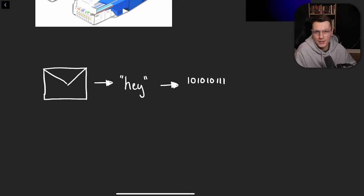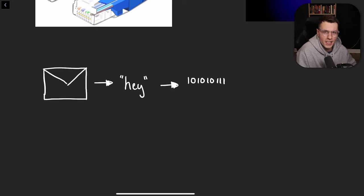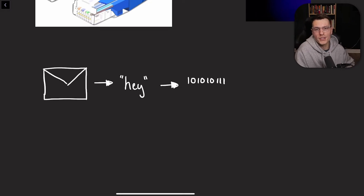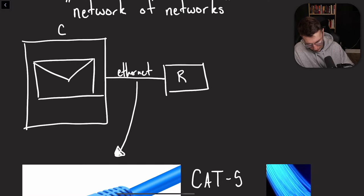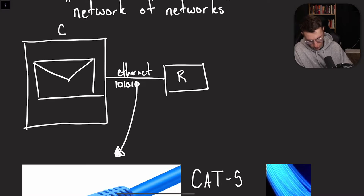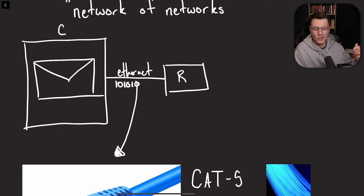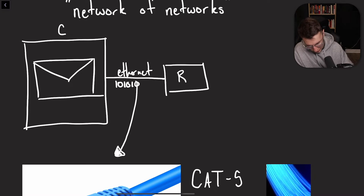This is called binary. And binary is how these actual pulses mean something to the computers. So back to this graph, we're sending ones and zeros here. When you're sending it across a network, this thing is called a packet.